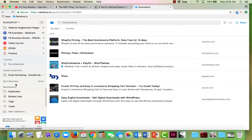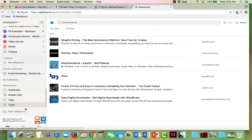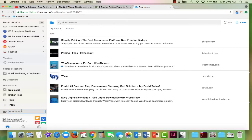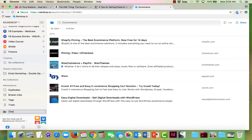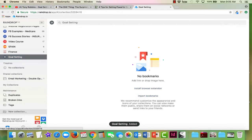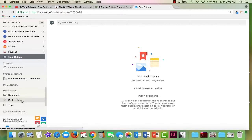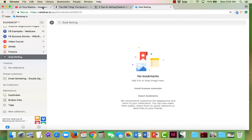We're going to go ahead and start off with a new collection because right now I'm working on goal setting as we're moving into the new year. I wanted to do some research and start putting some things together. So I'm going to start a collection called Goal Setting. That's where I'm going to start putting everything.